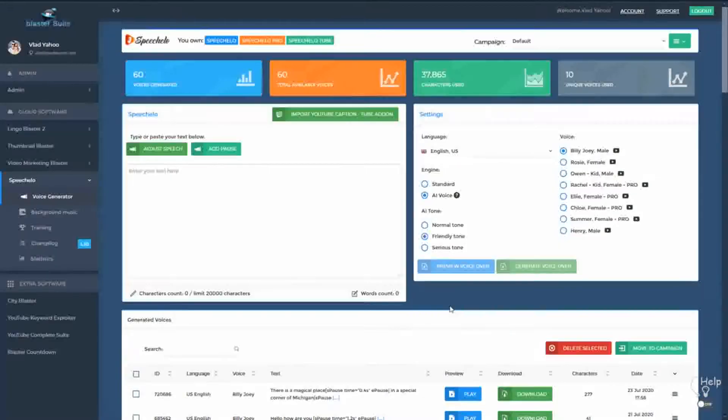Starting with Speechello 1.3, we introduced some great new features. The first one is the ability to categorize your voices into campaigns or projects.